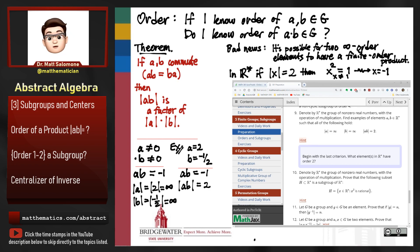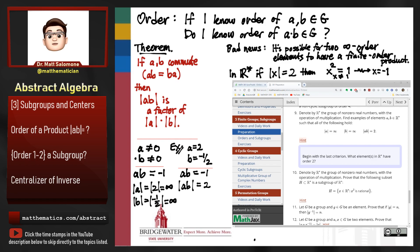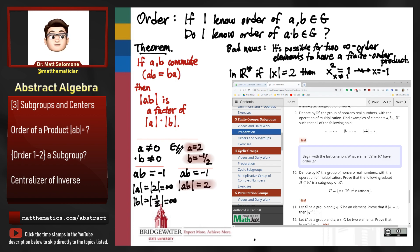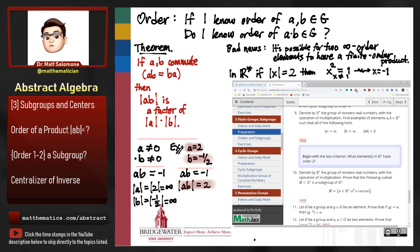So 2 and negative one-half are each elements of infinite order in R*, but when I take their product, negative 1 has order 2 in R*. This is just one example, but using this framework you can probably come up with any number of other examples. That's the bad news, and it would seem that maybe this bad news is limited to the case where some elements have infinite order.